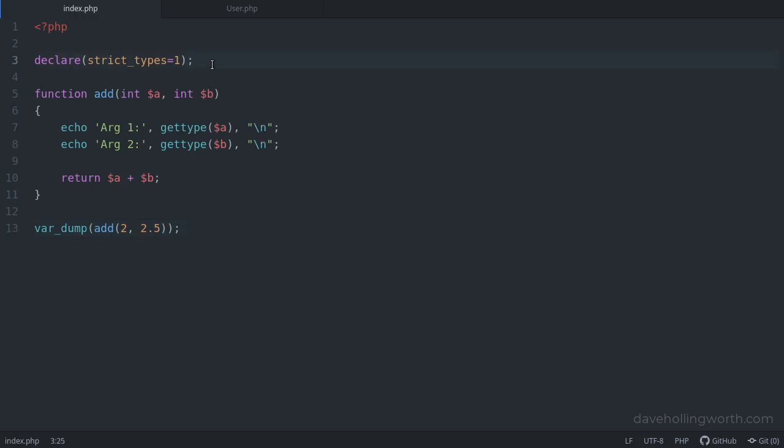It's enabled on a file-by-file basis by adding this declare line to the top, as we just saw.